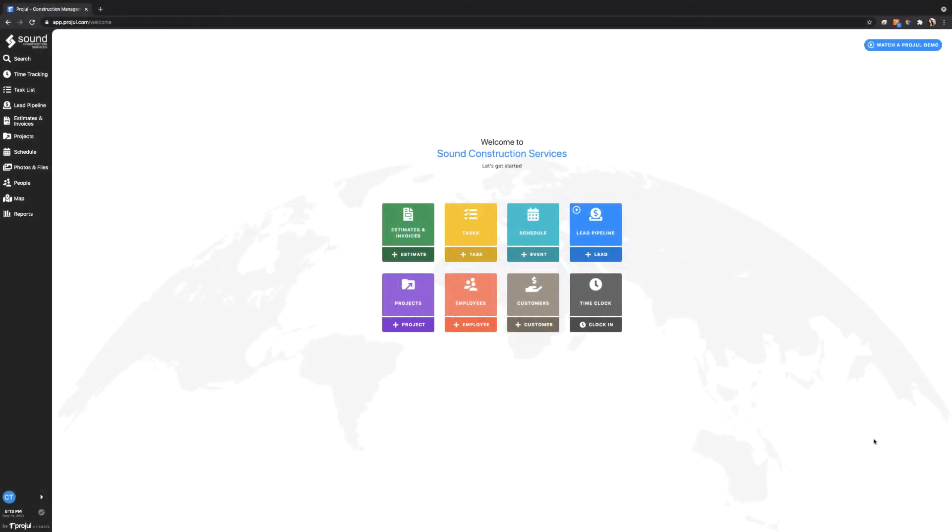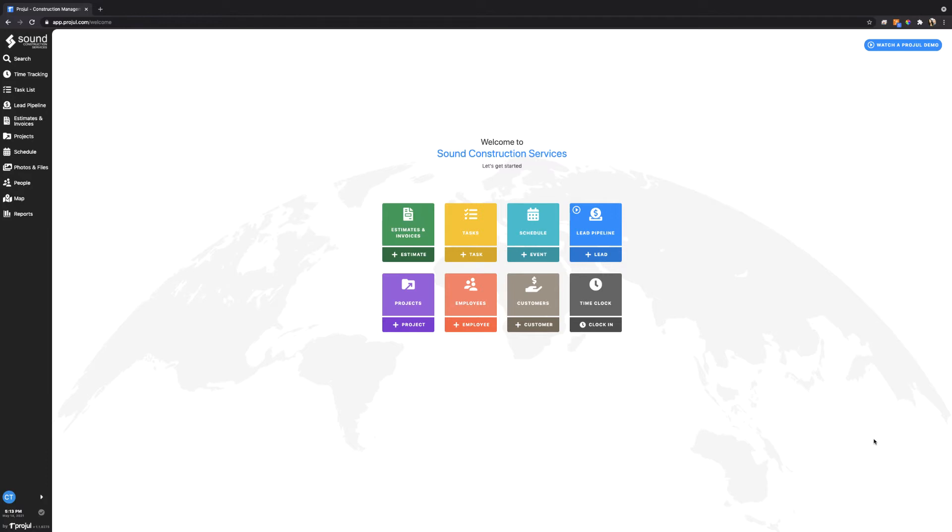Welcome. In this video we're going to talk about the new project numbering system. The project numbering system is designed to bring all of your documents together from lead management to project management to estimating to invoicing and change orders. All of your different aspects of any one given project will be based off of the new project number system.